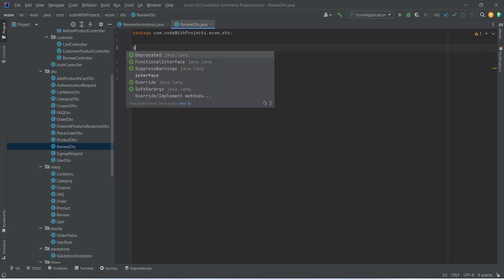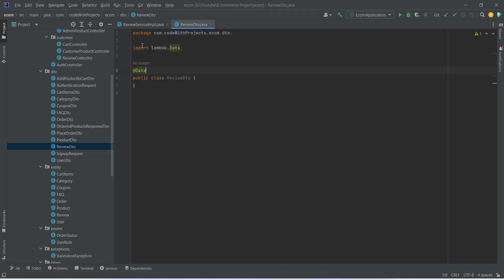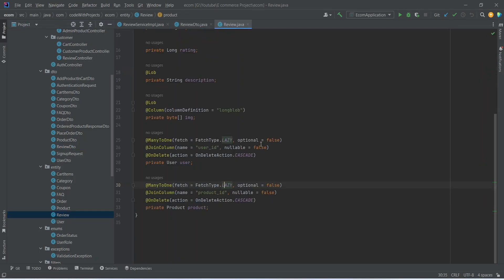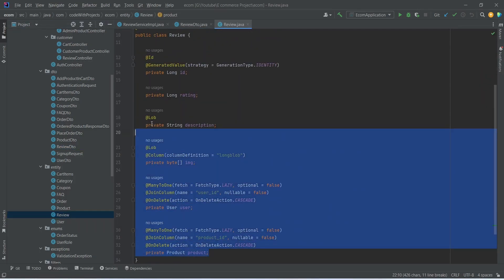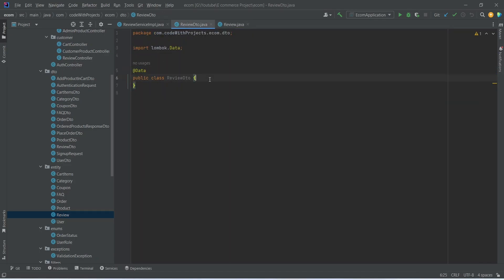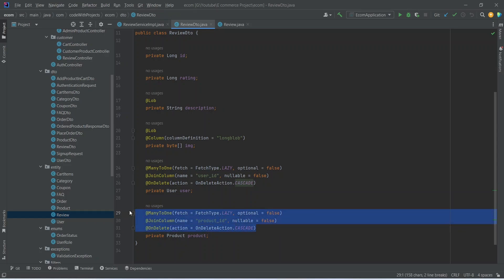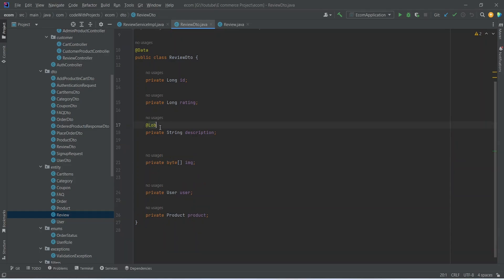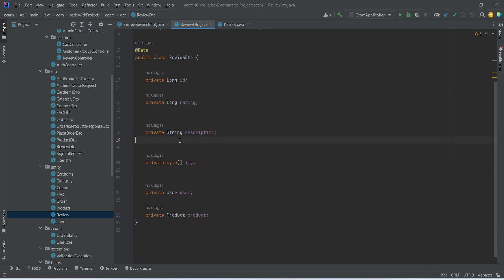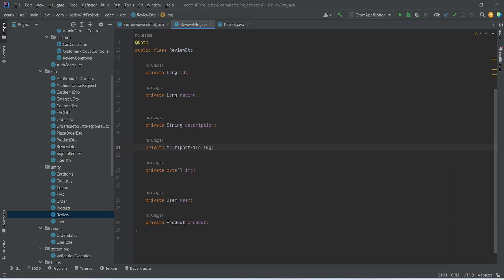After this we need to give the annotation of @Data to this class, and then let's go to our review entity. Here we will copy all the properties and we will paste them in the ReviewDTO. After this we need to remove all the annotations, and then we need to mention a property of type multipart and we can name this as image to get the image from our Angular application.